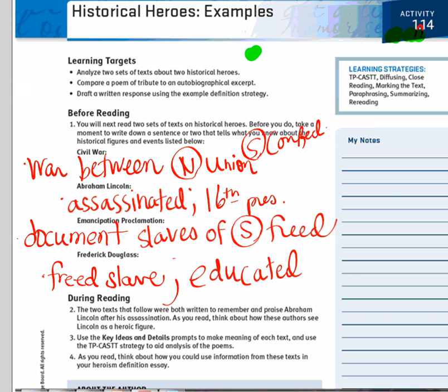All right, we're going to go ahead and move on to our during-reading section. There are three tasks we're going to have to take care of while we're reading. Michael, can you read number two for us — what's one of our tasks while reading? So one of the tasks is to think about Lincoln as a heroic figure. That's our first task while we're reading. Our second task — Jordan, read our second task while we're reading.